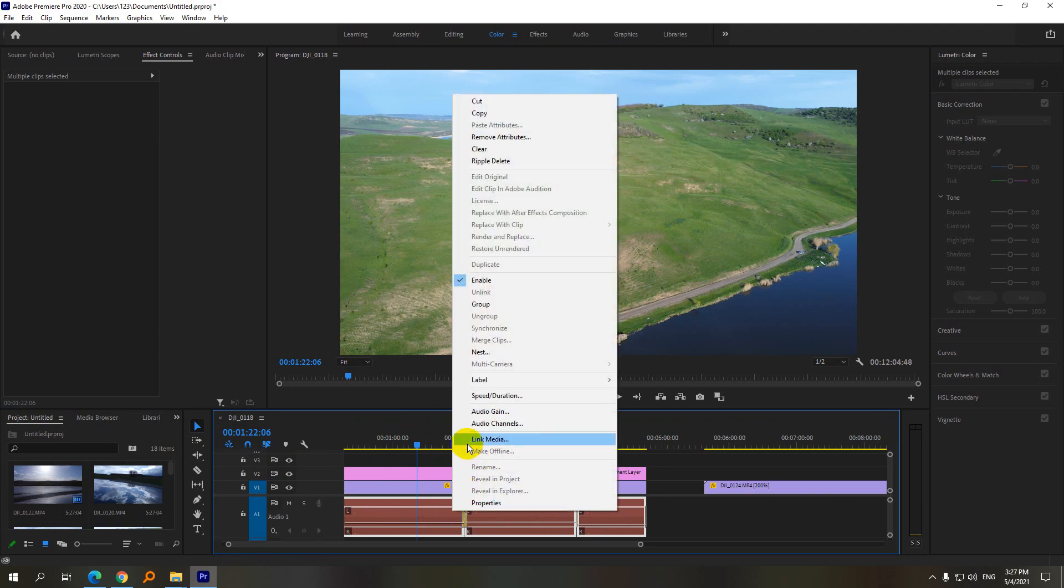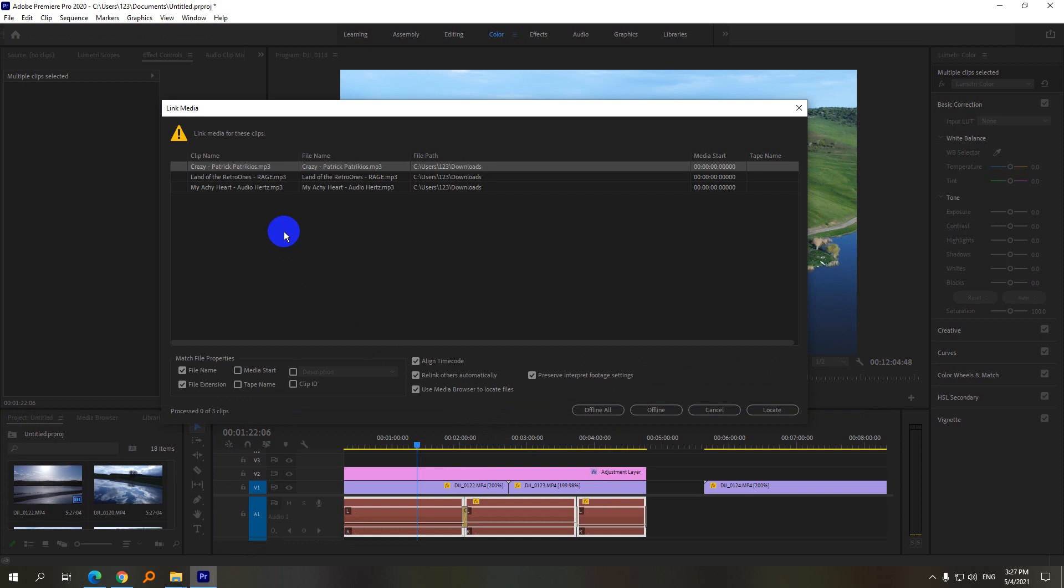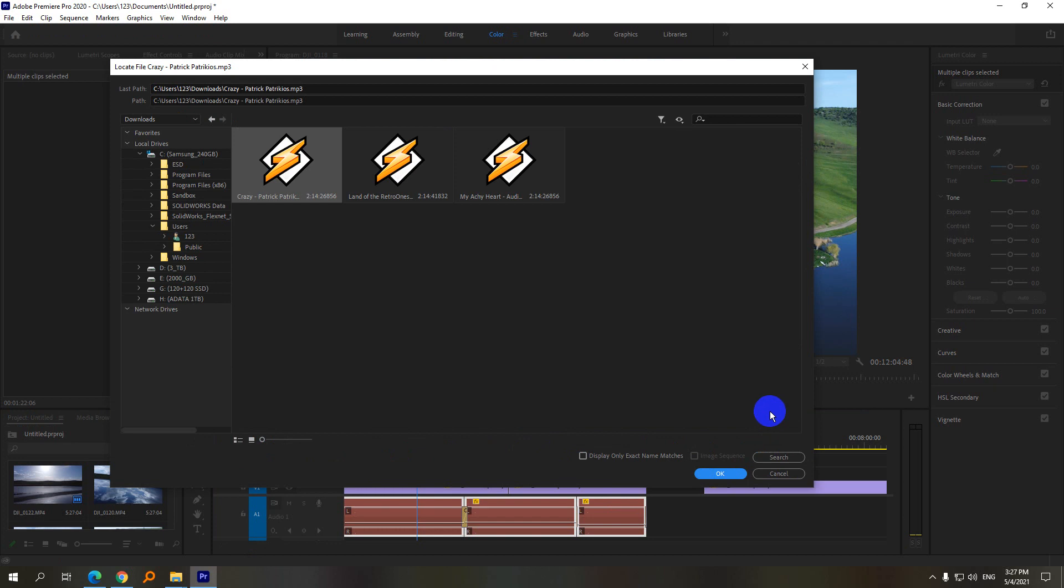Right click on them, link media, and since the files are really there in the downloads folder, click on locate and just close it with OK.